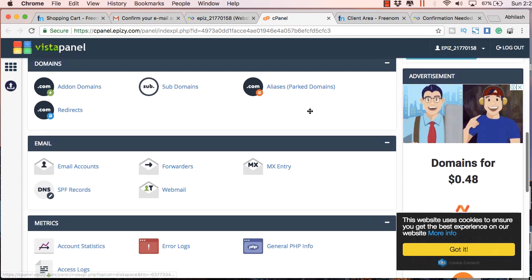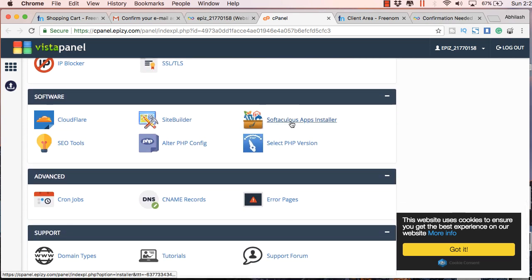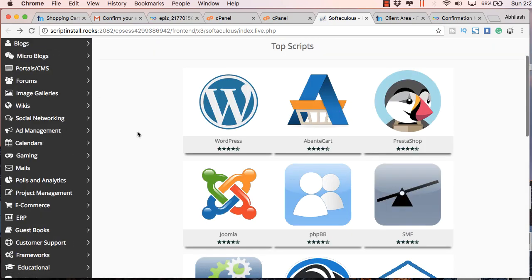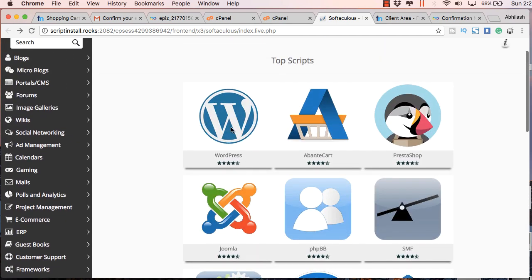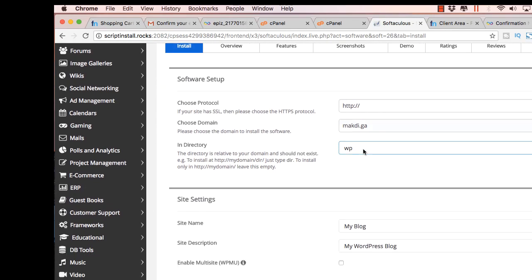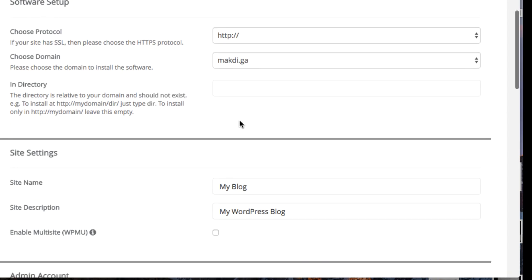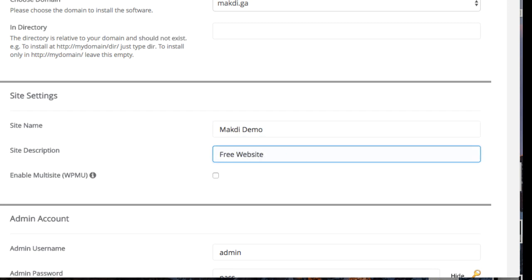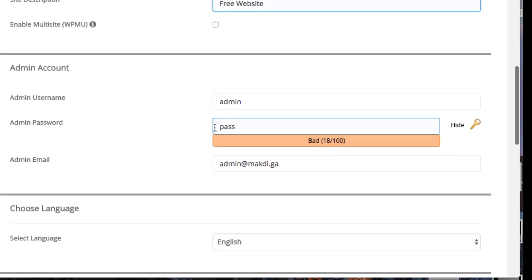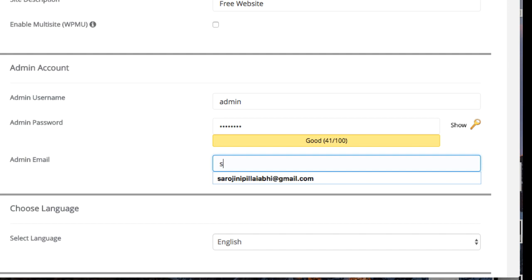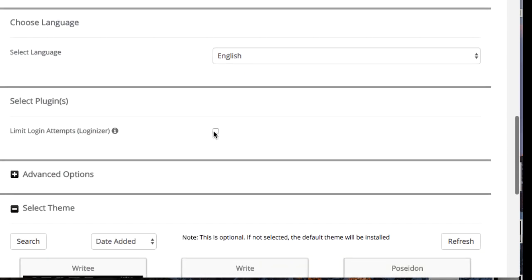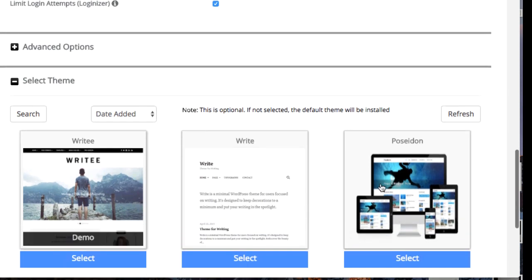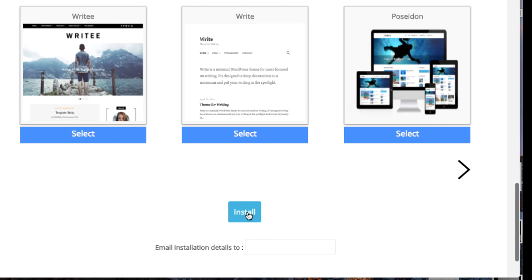And here you will find Softaculous apps installer. So just click on that and you will find several applications here which you can install by a single click. So just click on WordPress and just delete this WP here and leave everything else as it is. And here for the site name you can just mention whatever site name you want to give. I am mentioning Macri demo and for the site description I will just mention free website. Just keep this unticked and for the password here you can give whatever password you want to give when you want to login to the backend of the WordPress website. So remember that password also. And here I advise you to click on limit login attempts and then just click install.